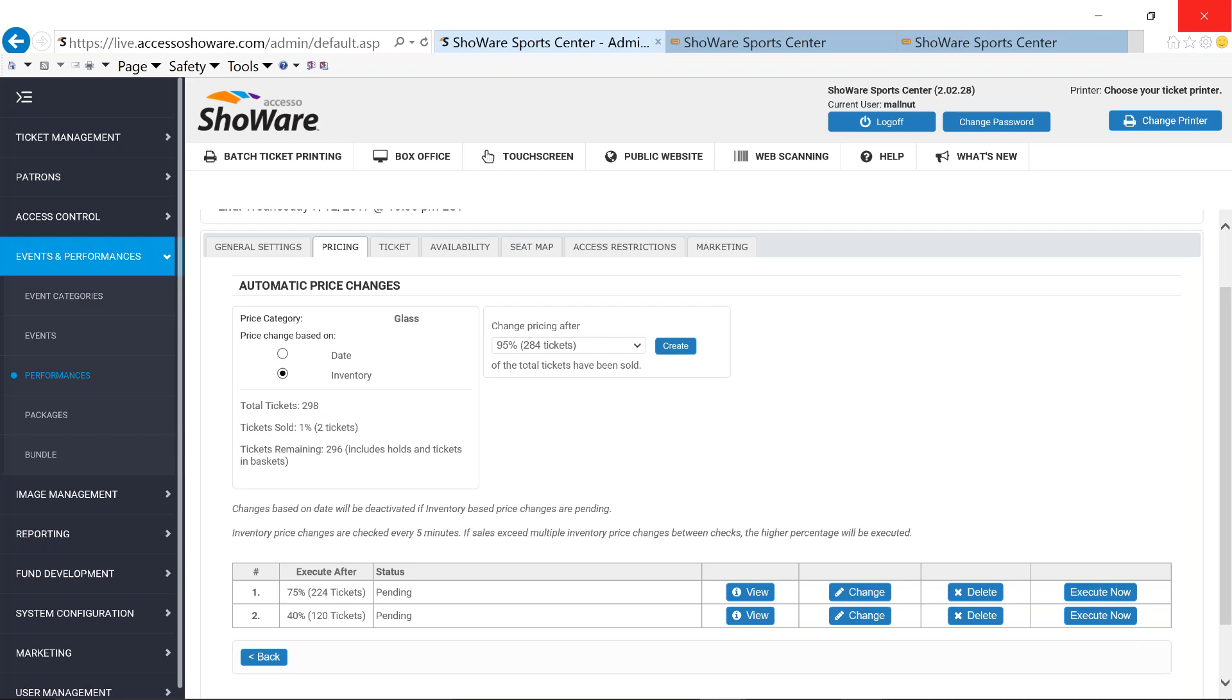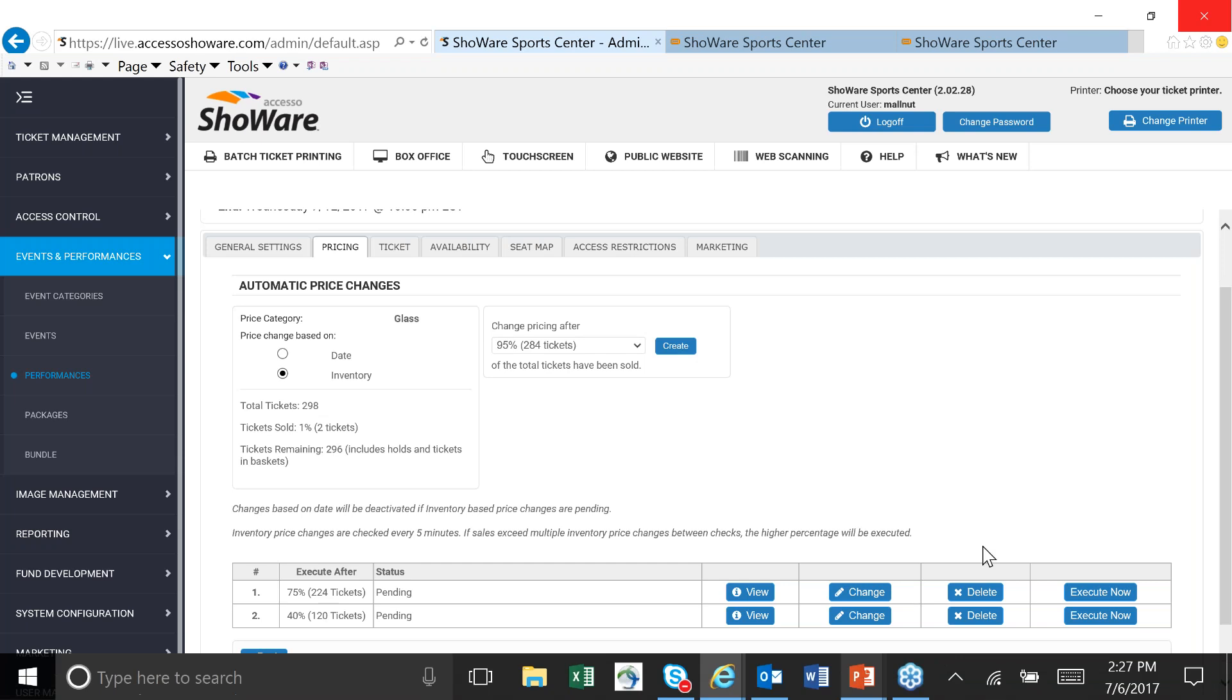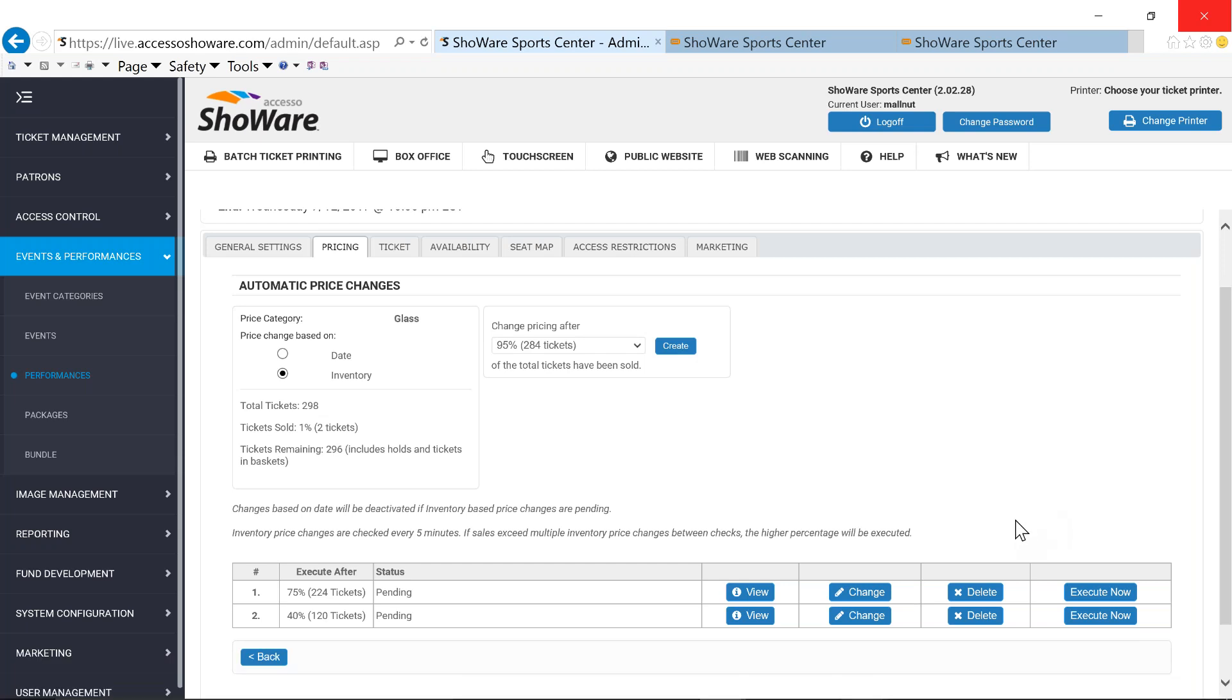So these are automatic. Set it and forget it because the system will take care of it for you. Certainly, you have the ability to be able to delete these if you want to, or if you find the point where you want to execute them earlier than you had previously thought, you have the ability to execute what you've already set into place whenever you want to be able to do that.